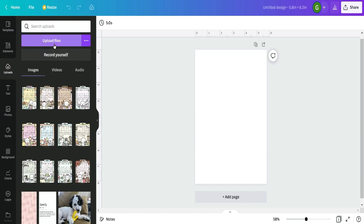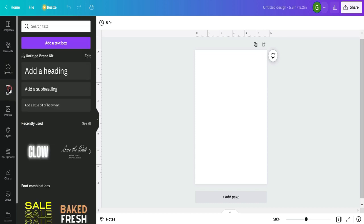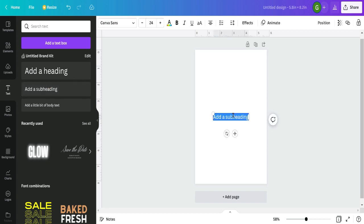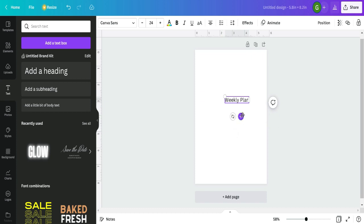'Uploads' is where you can upload your own files like photos. I recommend using a site like Pixabay or Pexels to grab copyright-free photos to use in your planner. You also have text options with lots of different styles, background styles, photos, and more. But really, elements, uploads, and text are where I spend the most time making inserts. So let's start with text — I'm going to click 'Add subheading' and type 'Weekly Plan.'